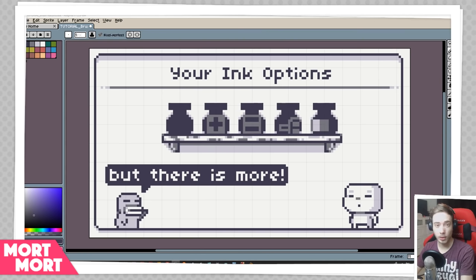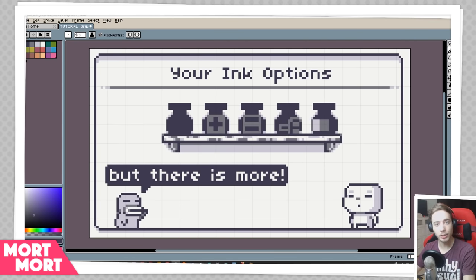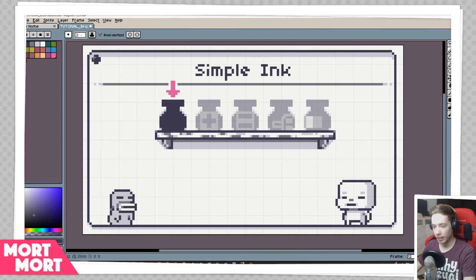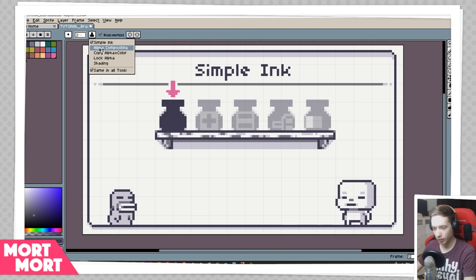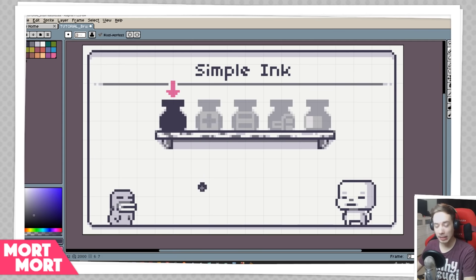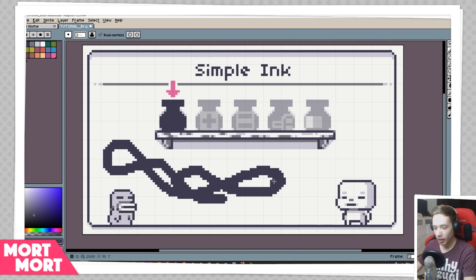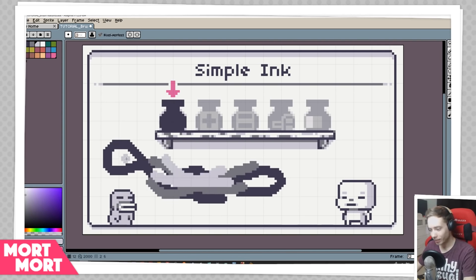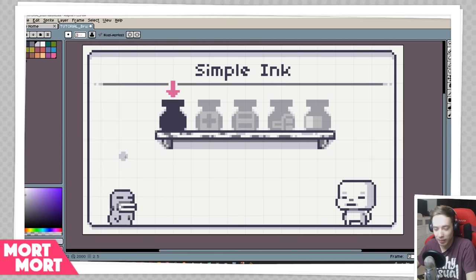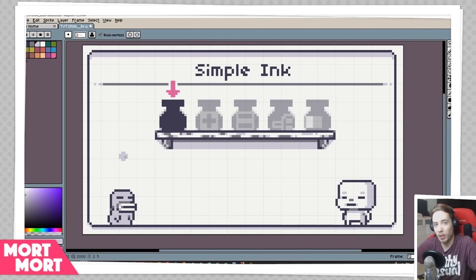The next option I want to talk about is the ink option. We slightly covered this in the basic video, but here I'm going to dig a little deeper and explain what the different inks really do. The first ink option is Simple Ink — it's basically just your standard option, what you've probably been using already. It's just your standard way of drawing with no fancy effect, just a normal ink. There's not much more to say about it, so I'm going to move on.